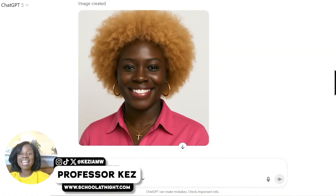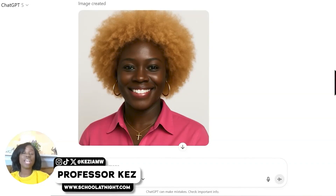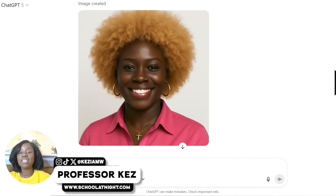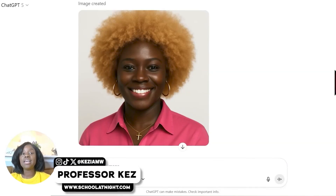Ladies and gentlemen, here we have Alia — isn't she beautiful? She has beautiful dark skin, bright white teeth, the cross around her neck, gold hoop earrings, and a crisp pink shirt. She is absolutely gorgeous. This is my AI assistant. Now let's take the information we have over into the GPT store and create our AI assistant.